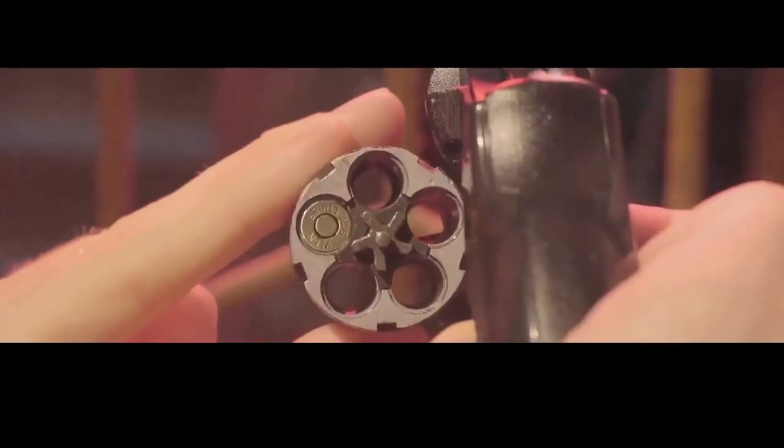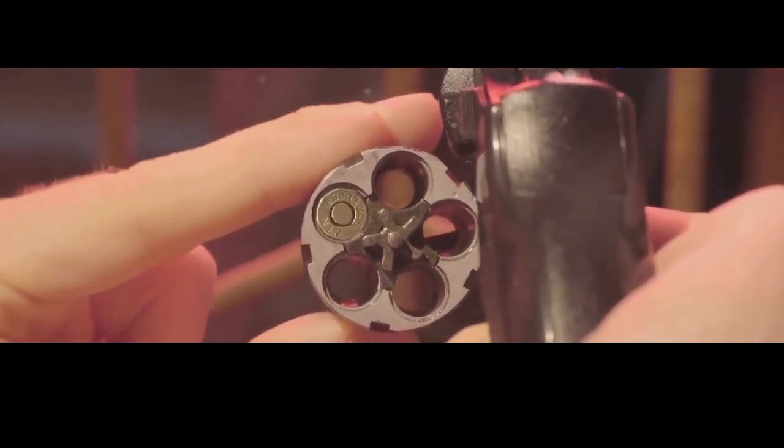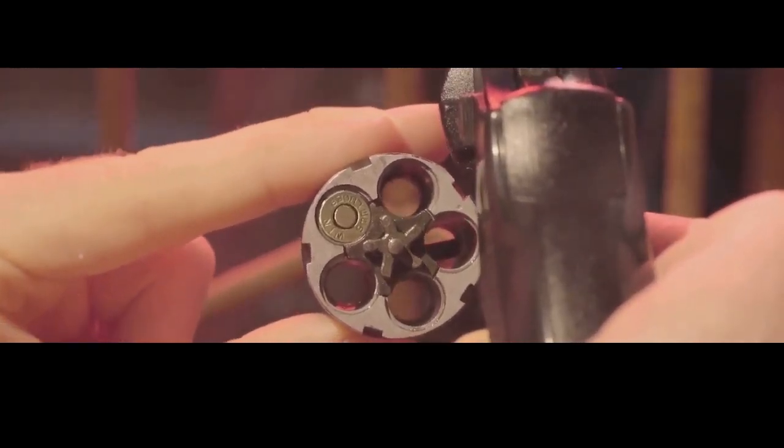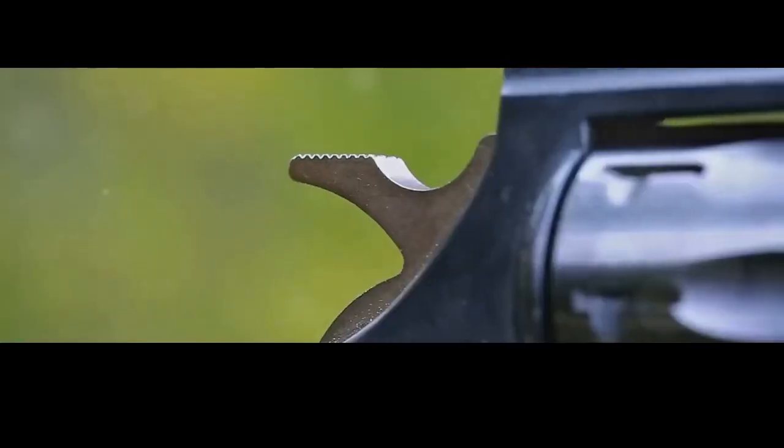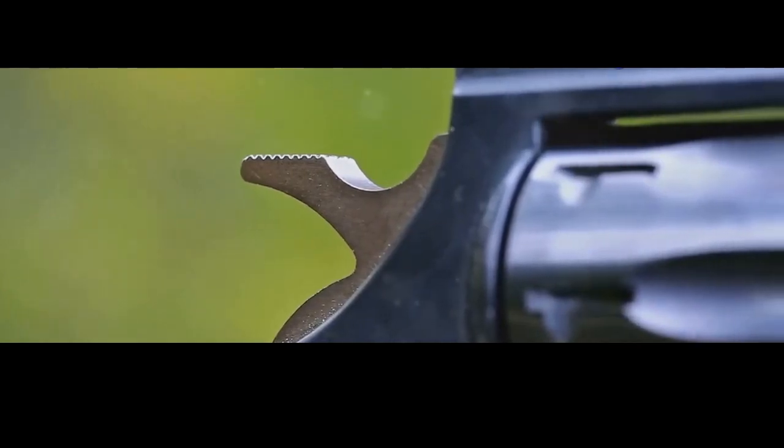Revolvers, on the other hand, utilize a rotating cylinder that houses multiple cartridges. Each pull of the trigger rotates the cylinder, aligning a fresh cartridge with the barrel and hammer.